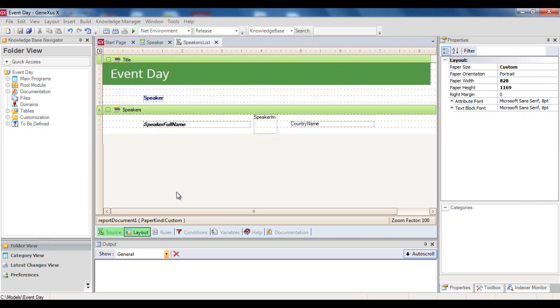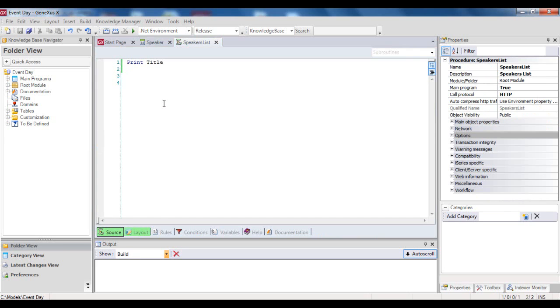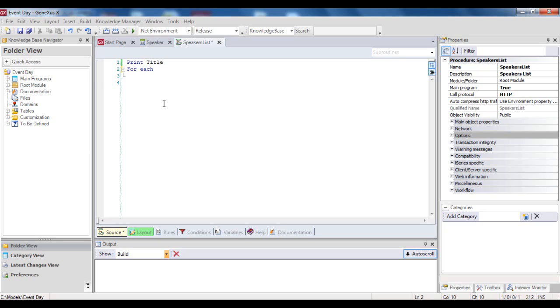So we open the source. We type foreach. And right after the foreach, we type the name of the transaction, whose associated physical table we want to run through. So we type, speaker.